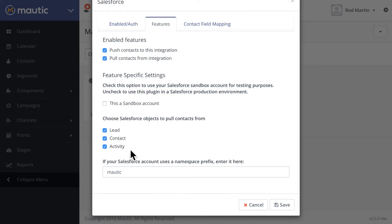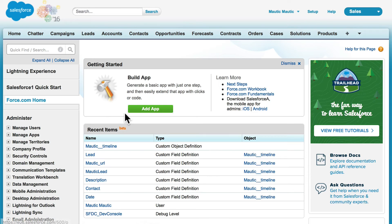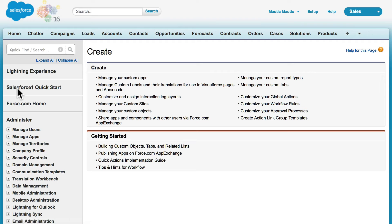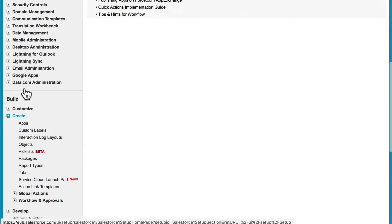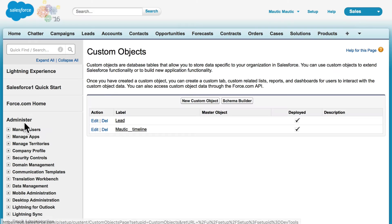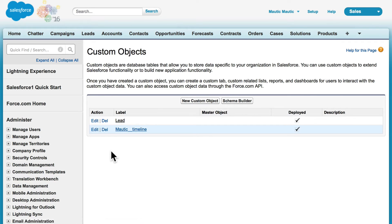in order to get the timeline activity from Mautic into Salesforce, you'll need to create a custom object in Salesforce. In Salesforce, you'll click on Setup, come down to Create, and click on Objects. We have a couple of examples here in our own Salesforce. If I click on Mautic Timeline,